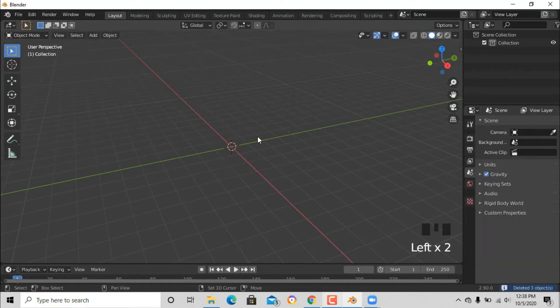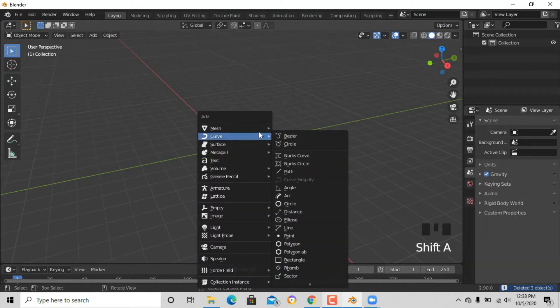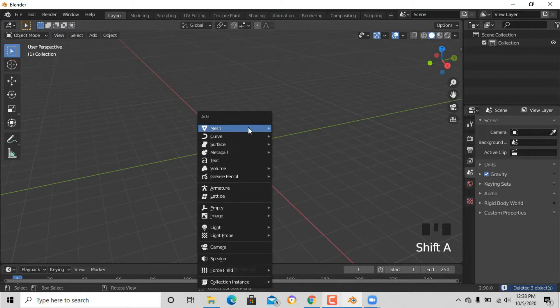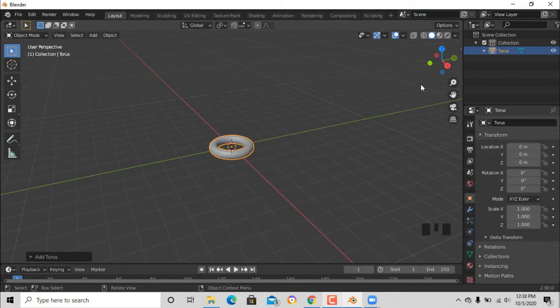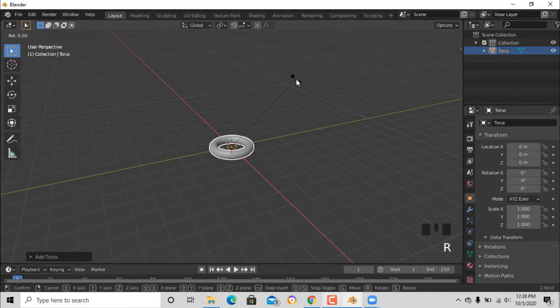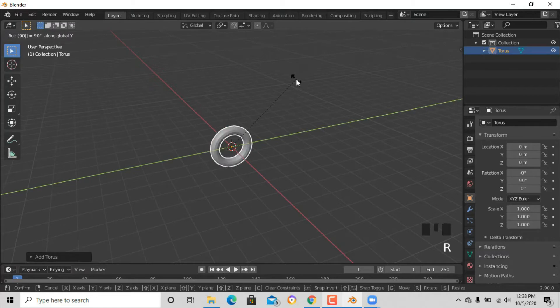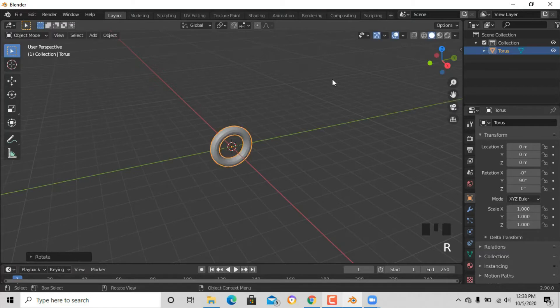Add a torus. Yeah, it's called a torus. Now after that press RX90 or RY90. Yeah, anything can do.